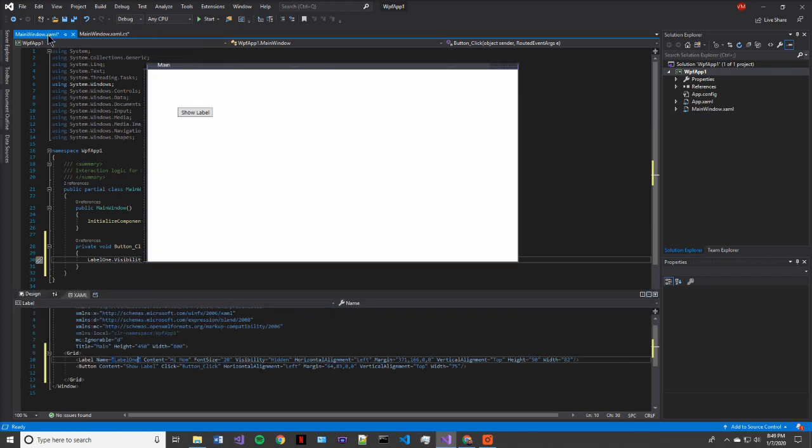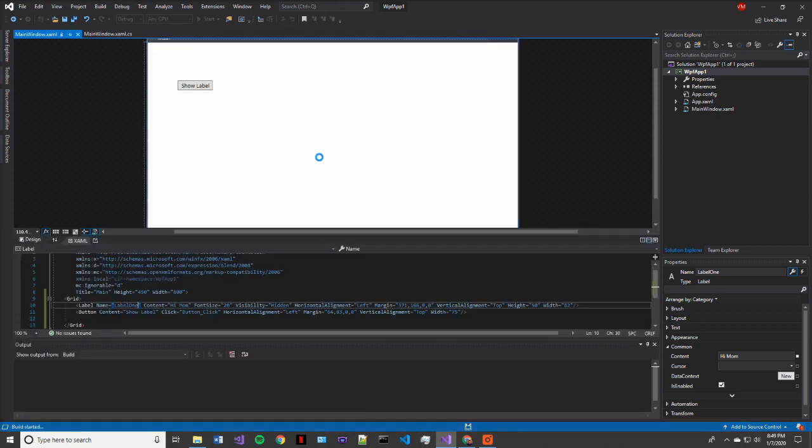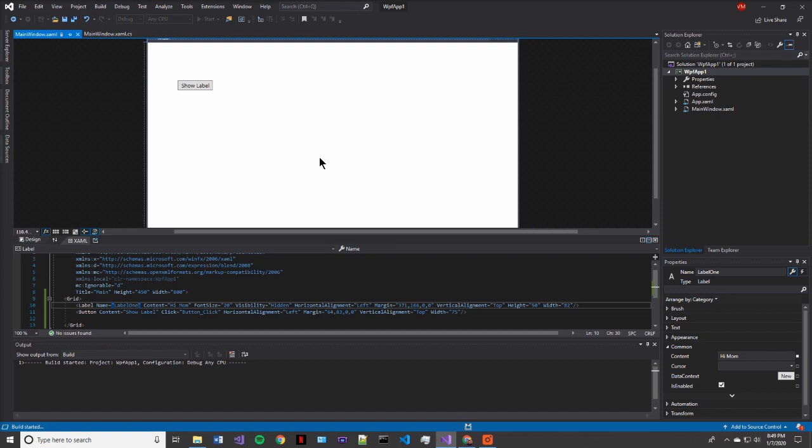So now we're going to build our program. And what we're expecting the outcome to be is when we click this show label button, our hi mom label will appear in the middle of the screen. So when we press start, it's going to build the code and compile and then run it on our machine.